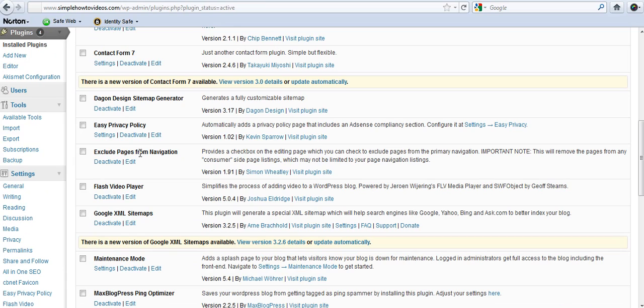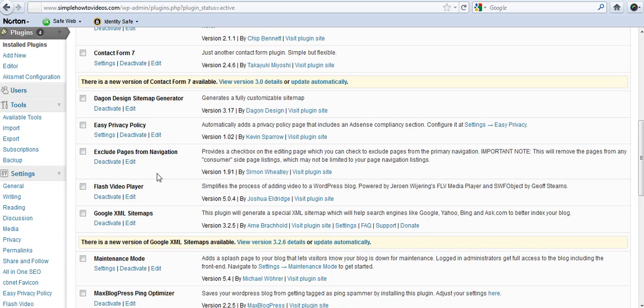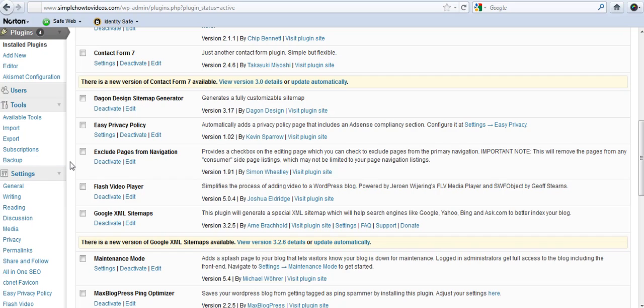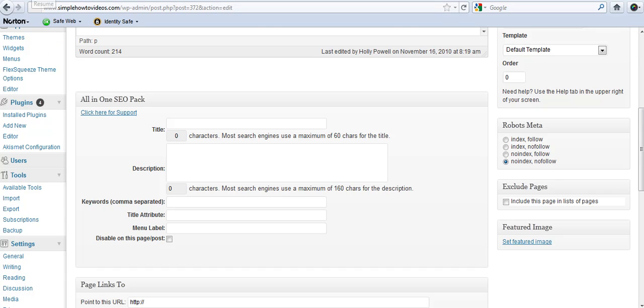is the exclude pages from navigation by Simon Wheatley. So when I go, if I want to go to my page and I click on my pages, the exclude pages plugin shows down here. Now if I wanted to include this page in my list of pages, I could click here.